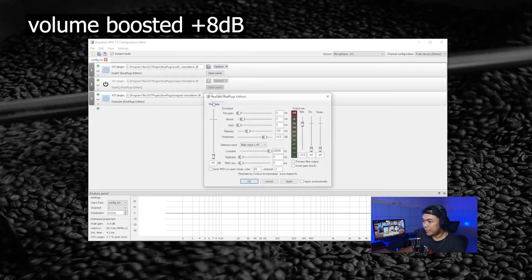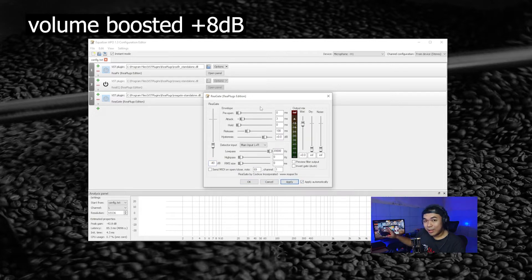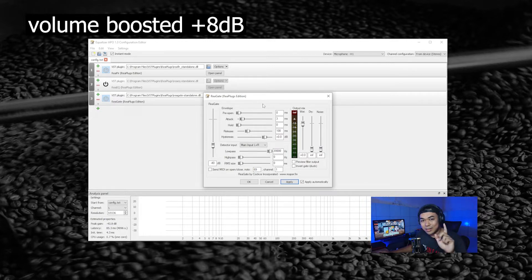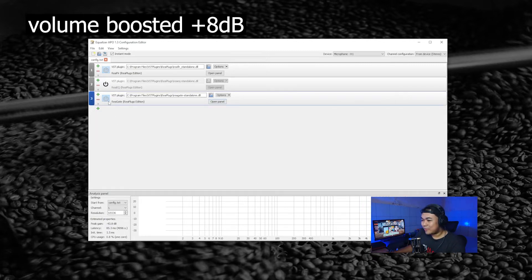I will set my gate threshold to minus 40 and apply automatically. If I click my mouse hard enough I can still hear it, but a normal click is gated out — this is good enough for me. You don't want to over-gate your voice because it will sound robotic and unnatural. After gating, I'll set ReaGate as number two in the rack.